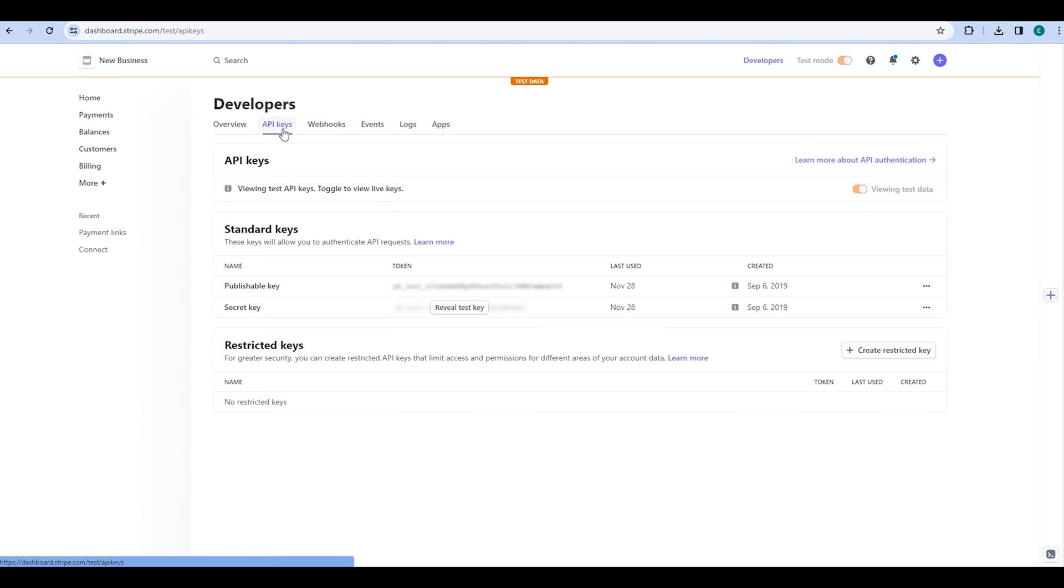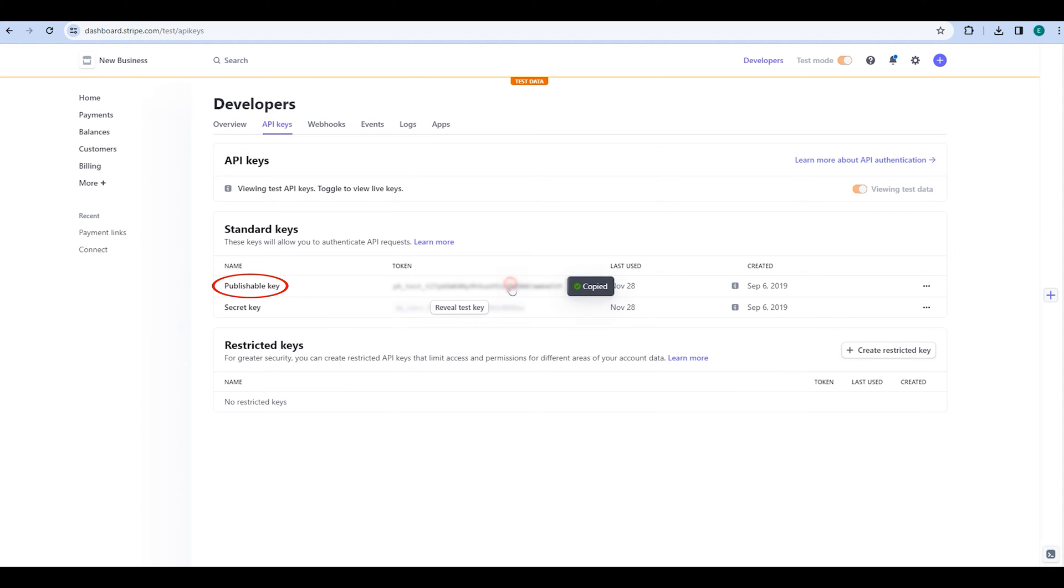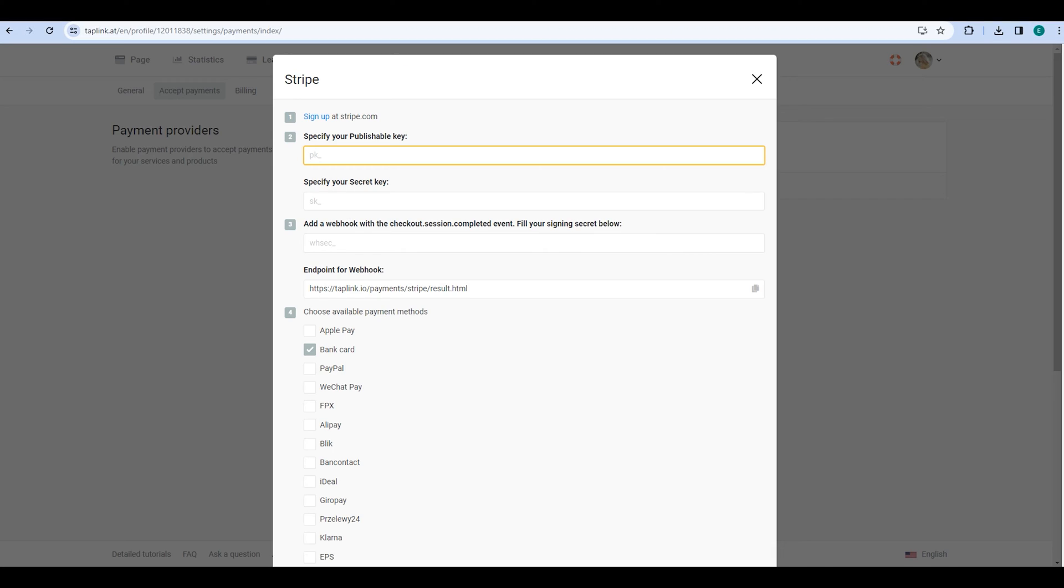As my Stripe account is in test mode, all the keys shown here are test keys. Please make sure to follow the same process using live keys. Once you are in the API Keys tab, you will find a publishable key which you need to copy. Then go back to your Taplink account and paste the key in the provided field.